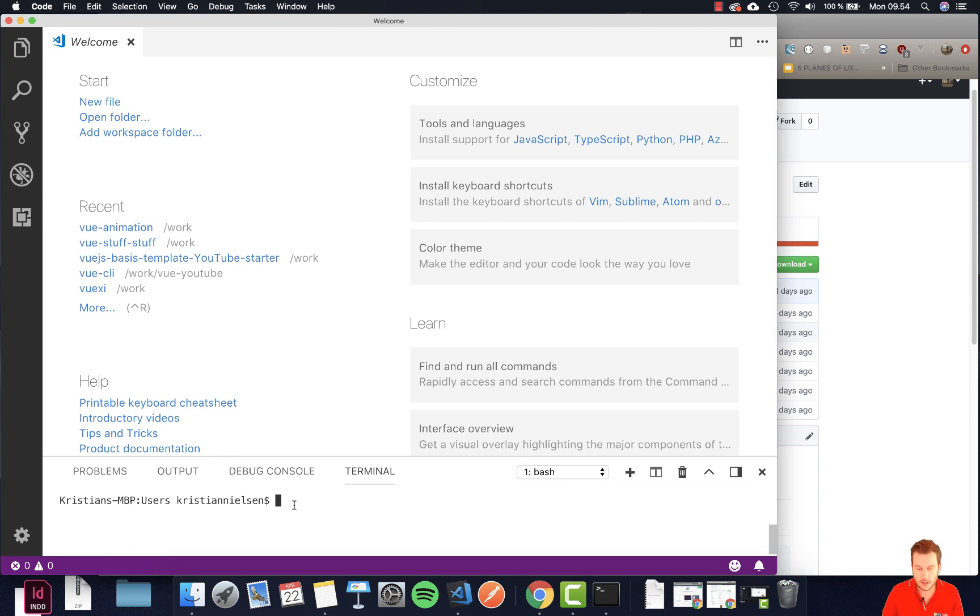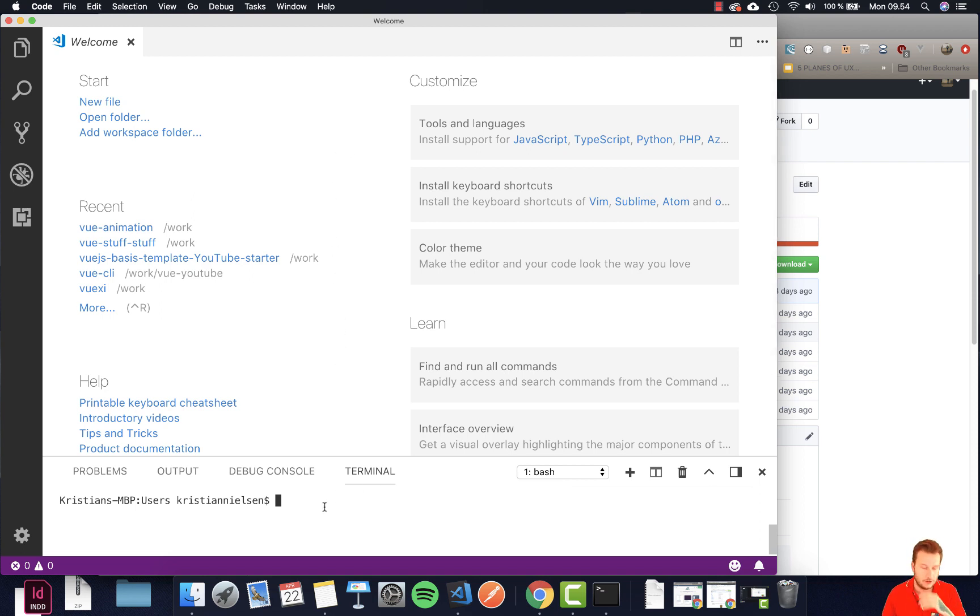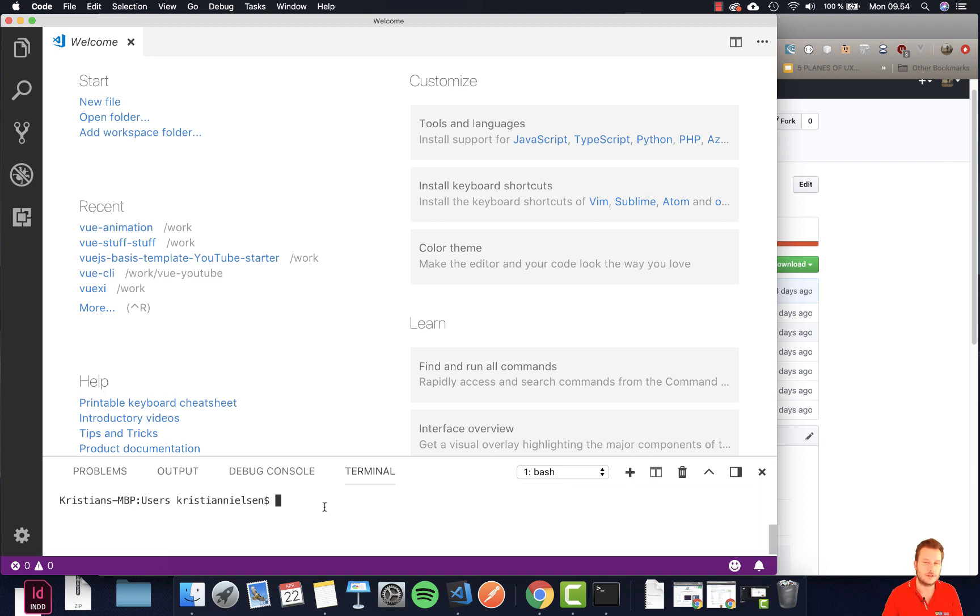Right now I'm just opening my Visual Studio Code and I open my terminal down here and I need to navigate to the correct spot where I need to install or download all these files.